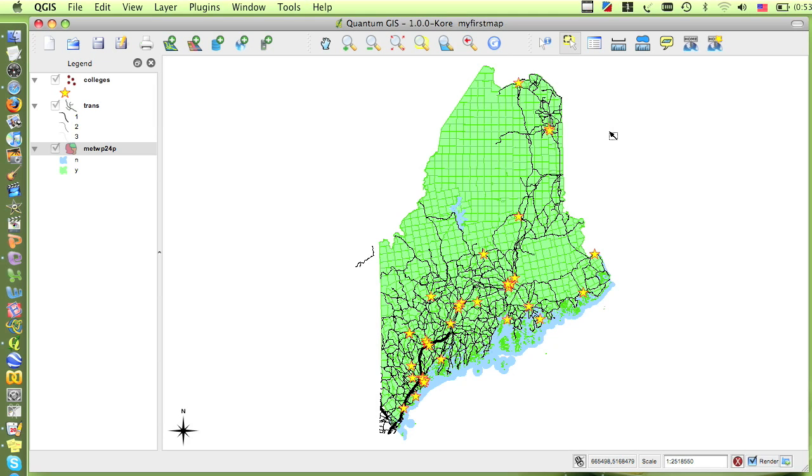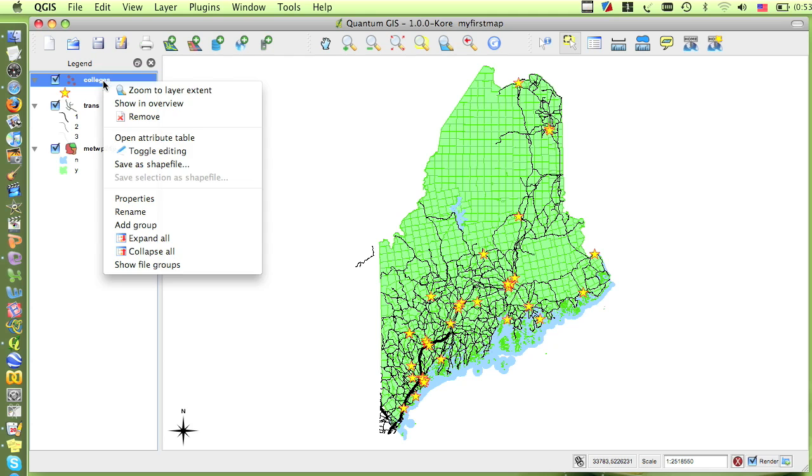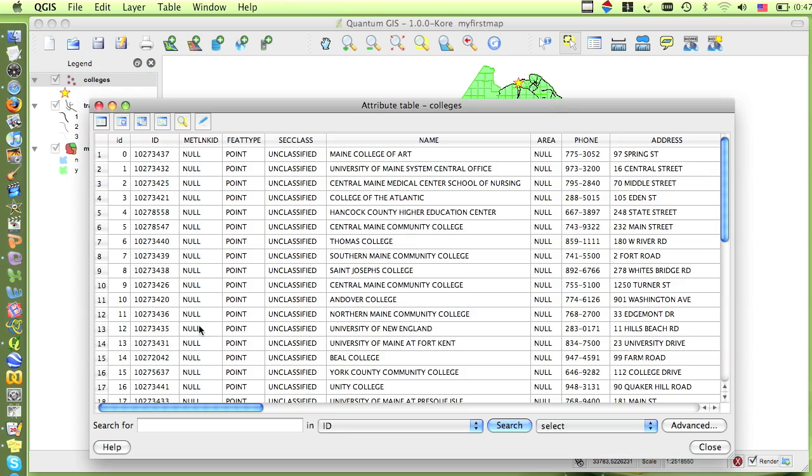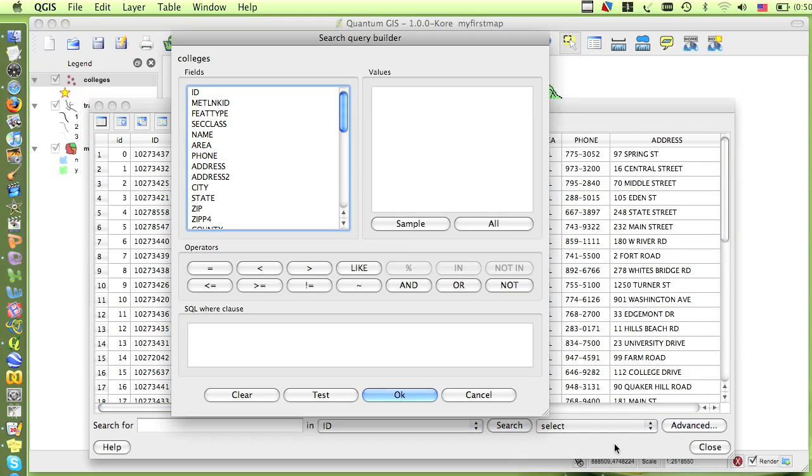To do this, once again, I need to open up the attribute table, but this time, in the search options at the bottom of the table, I want to click on the advanced button. This will open up the query builder. In the box at the bottom, I essentially want to build an equation that describes what I'm looking for.